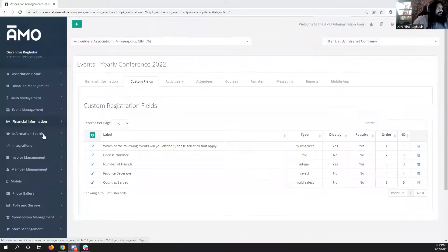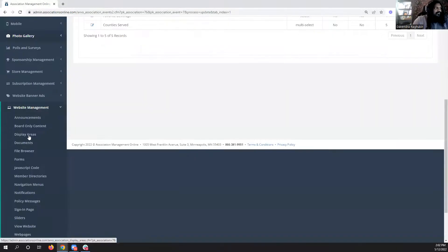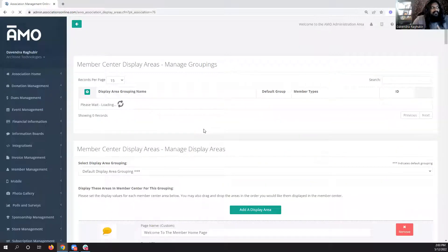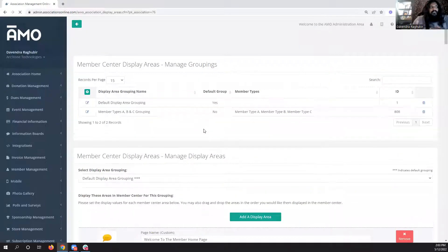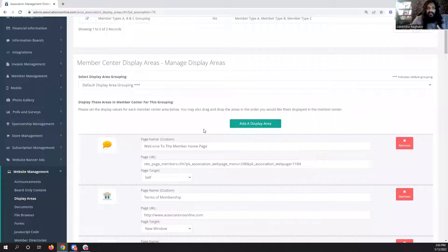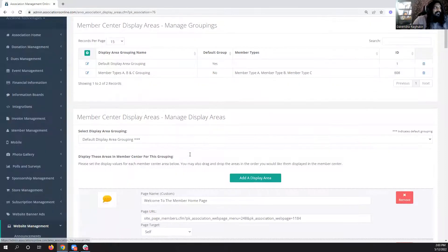I'm going to start with the member center system. For quite some time people have asked about showing different member centers to different member types. The member center is a pretty complicated area, but we were finally able to specify how we're going to do it, and we went ahead and created a member center display areas by grouping.